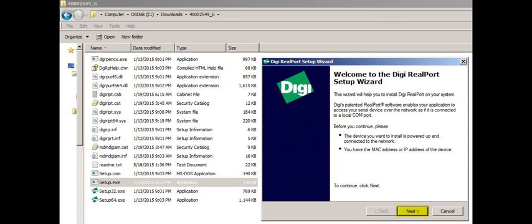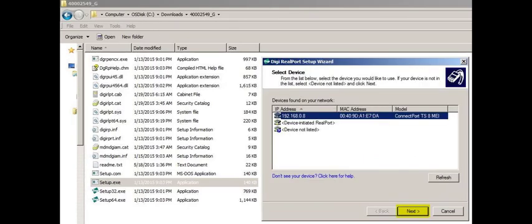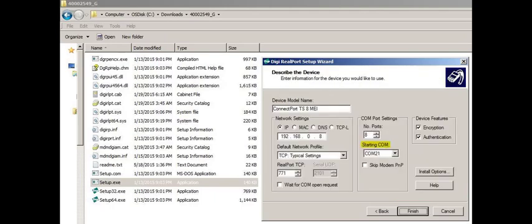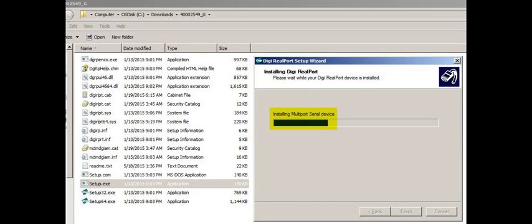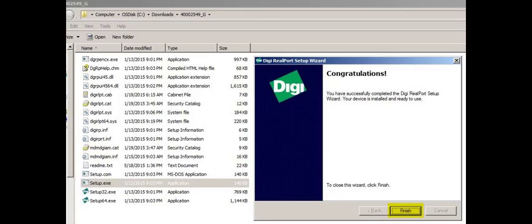Run the setup executable and click Next. Select the Digi device — in this example, a ConnectPort TS8 MEI — and then click Next. Select the starting COM port, which is the COM port number of the device's first serial port. If the device has only one serial port, this COM will be used. If the device has multiple serial ports, the others will be numbered consecutively. Click Finish.